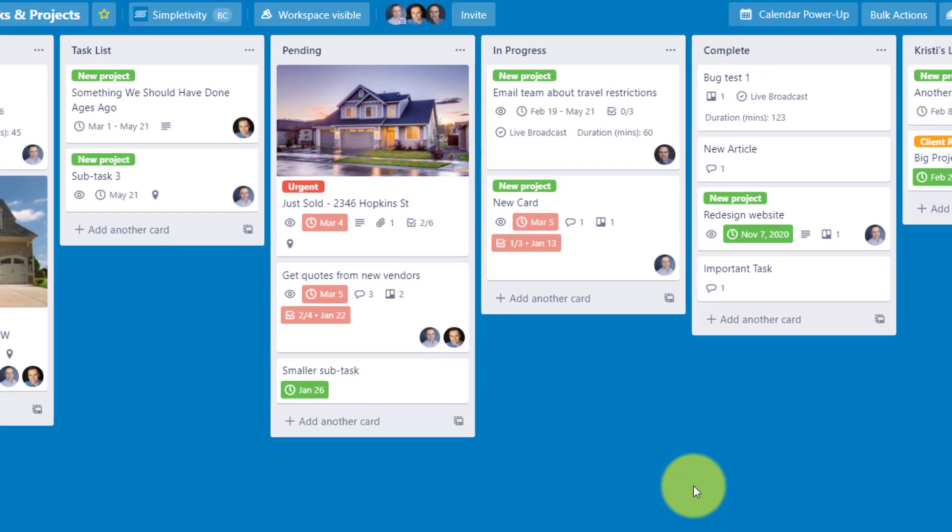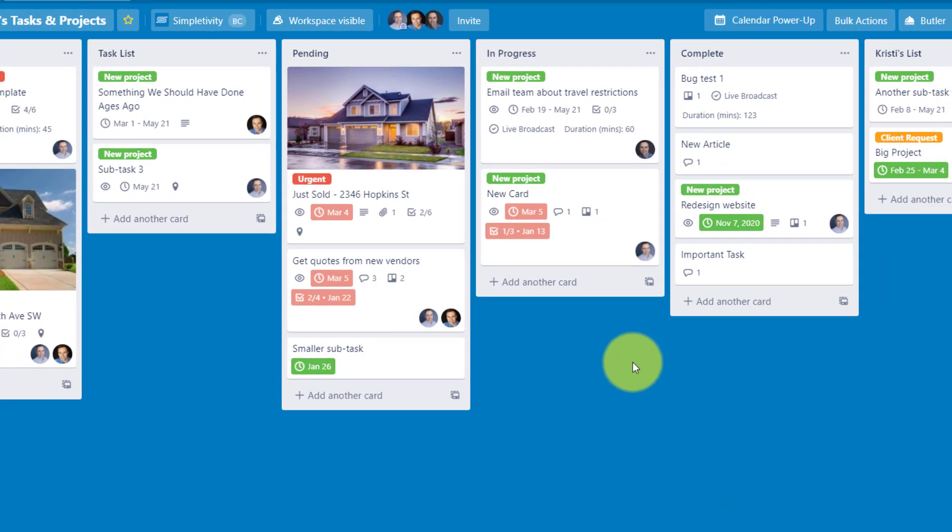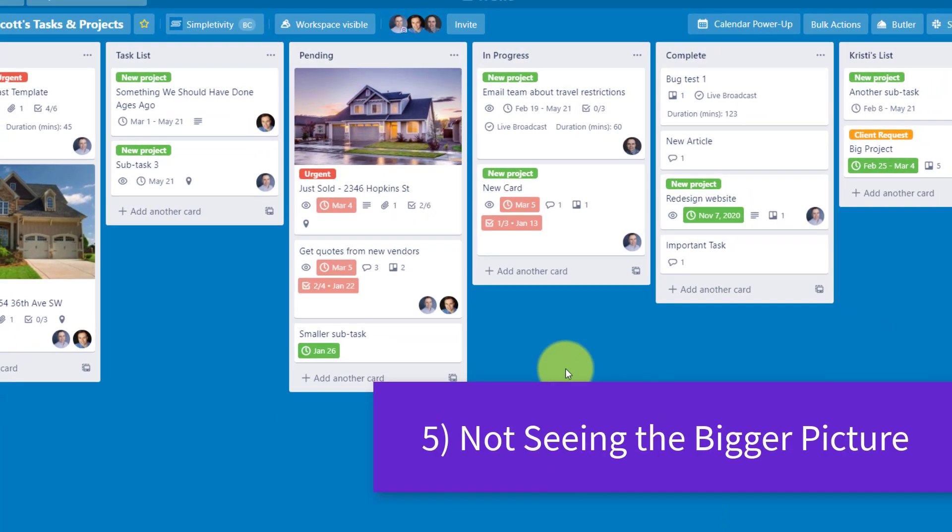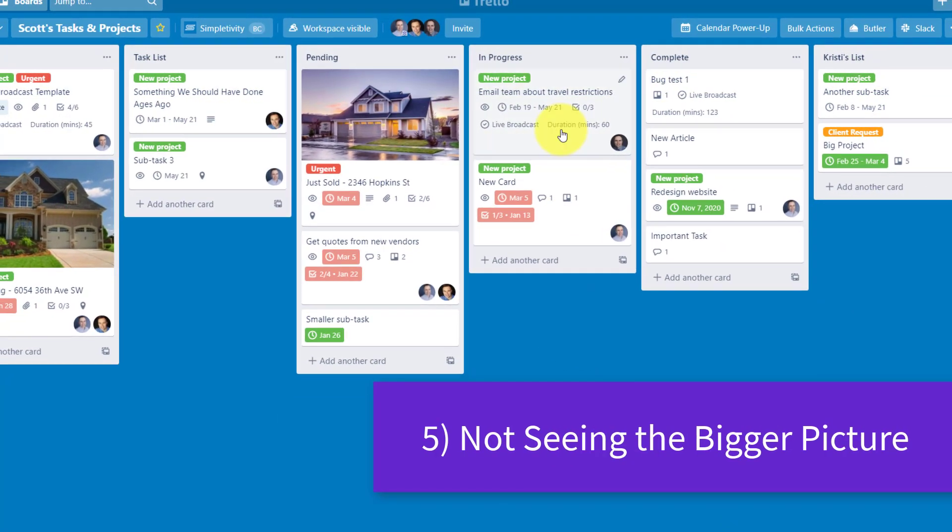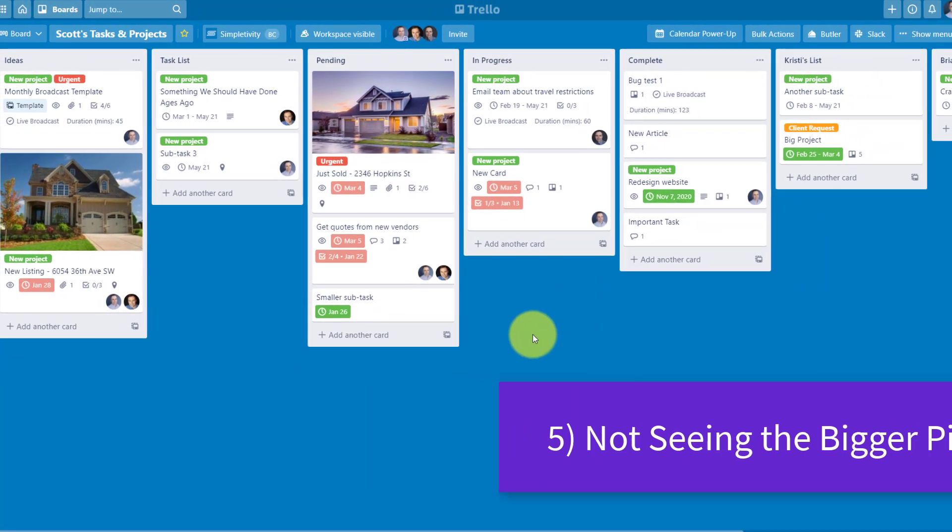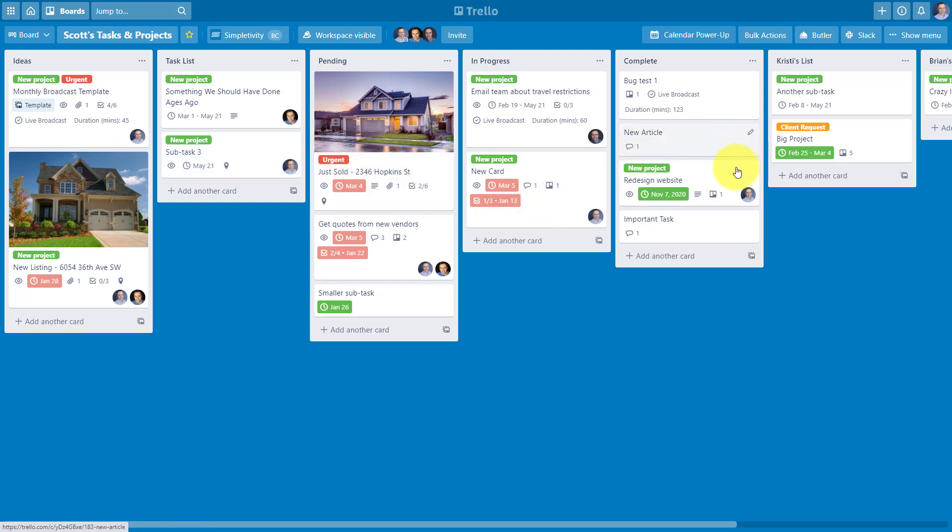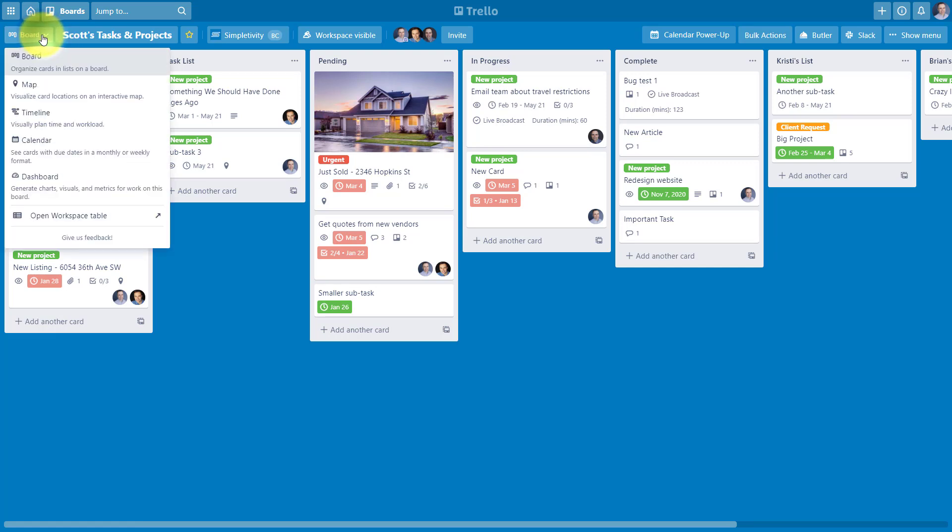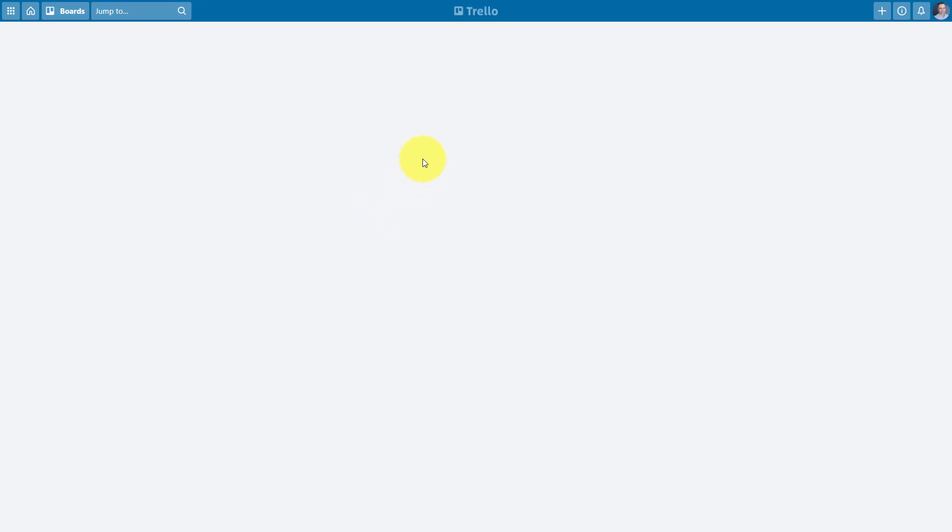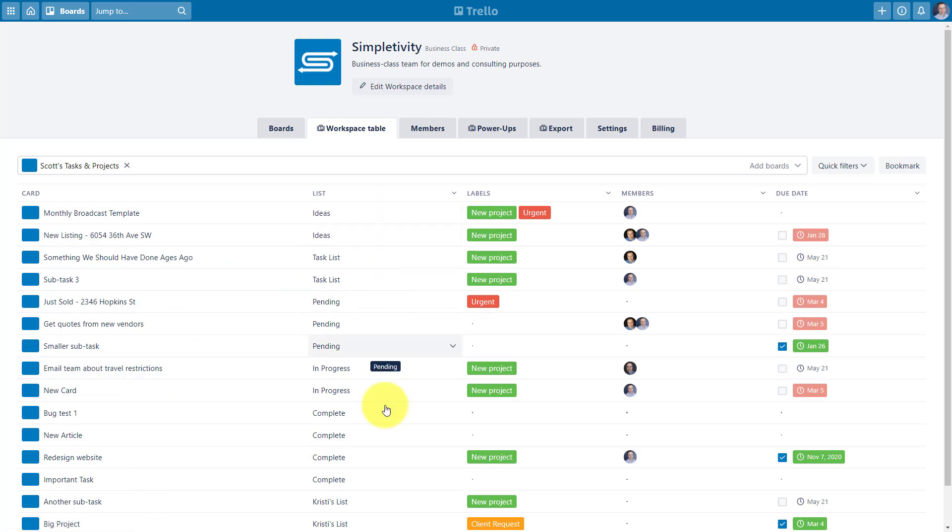Now fifth on our list of mistakes that I see far too often is not seeing the bigger picture. Chances are that you're managing much more than just a single board, and so are members of your team. So how do you stay on top of all of the cards that are assigned to you and all of the things that are happening across multiple boards? The good news is that Trello has introduced some new views. If you come up here to the top left-hand corner and we go all the way to the bottom, we're going to select open workspace table. This is actually going to open up in a new tab.